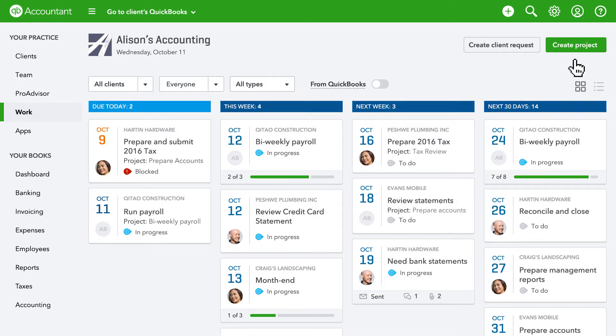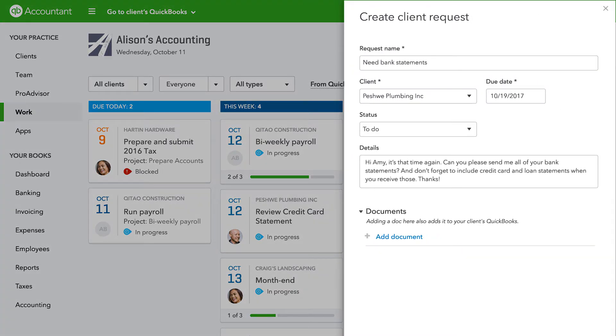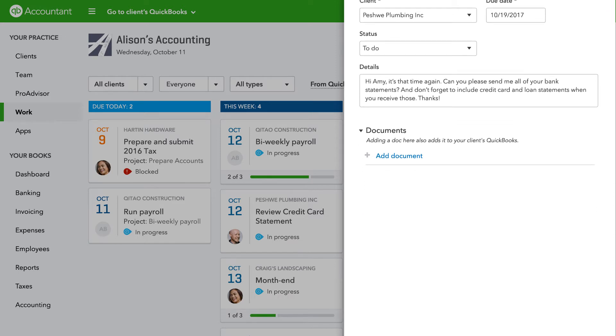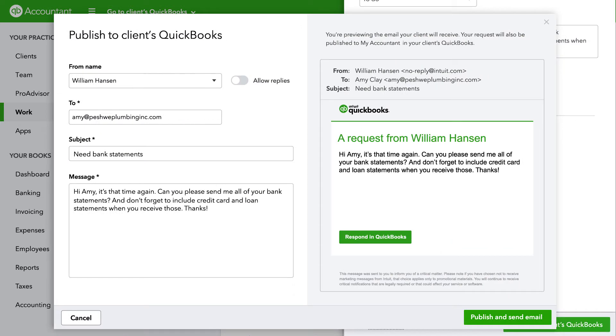When you need something from your client, create a request right in here. Just add what you need, a due date, any documents, and some detail, and you're ready to go. We automatically publish it to your client's QuickBooks Online. You can also include an email notification with your request.